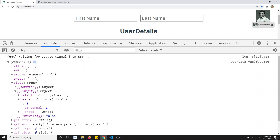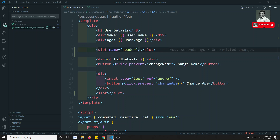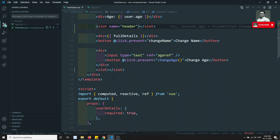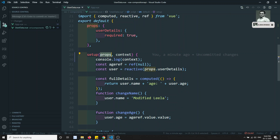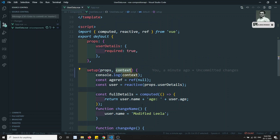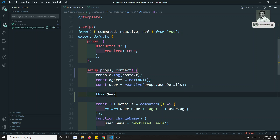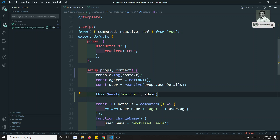Now for props, you will be able to see that the props data is accessible directly as a separate parameter in setup. You can also access props through the context if you prefer. Now the last remaining thing is the emit. So what is this emit? In the Options API, if you want to emit a custom event, you use this.$emit with an event name and the data you want to send. That approach will not be accessible in setup as we already know.